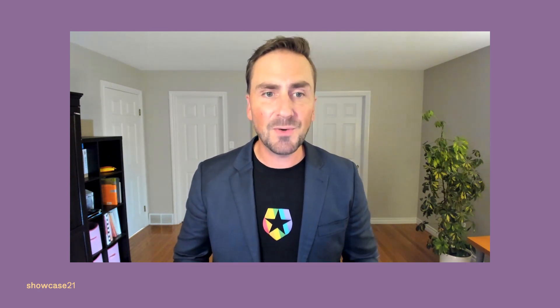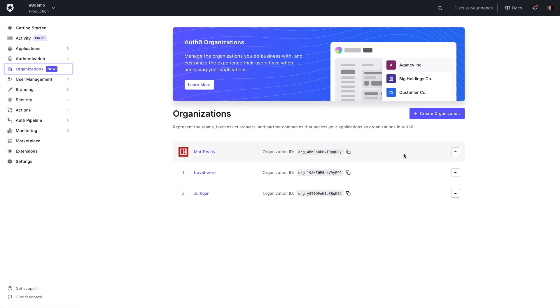Auth0 organizations is a purpose-built business customer identity solution for B2B SaaS companies like PropertyZero. Leveraging organizations, PropertyZero can now provide a self-serve sign-up experience for their new business customers, as well as simple branding tools to manage their organization going forward.